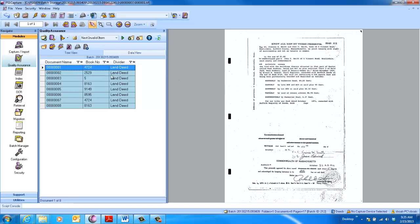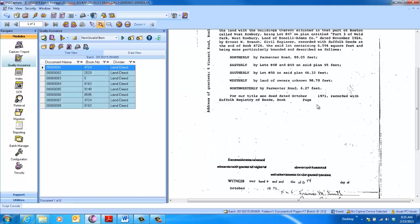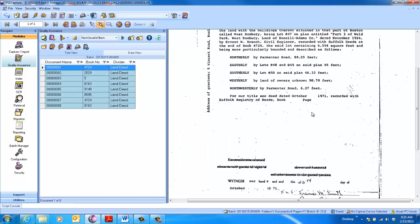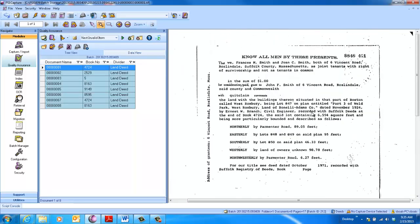So in this example, you can see that we quickly extracted the book information. So if I zoom in, and let's see right here, book 4724. So one of the challenges here in these older deeds is that that book number can occur anywhere on the page or anywhere in the document. Regardless of where it is, we'll auto-extract it.